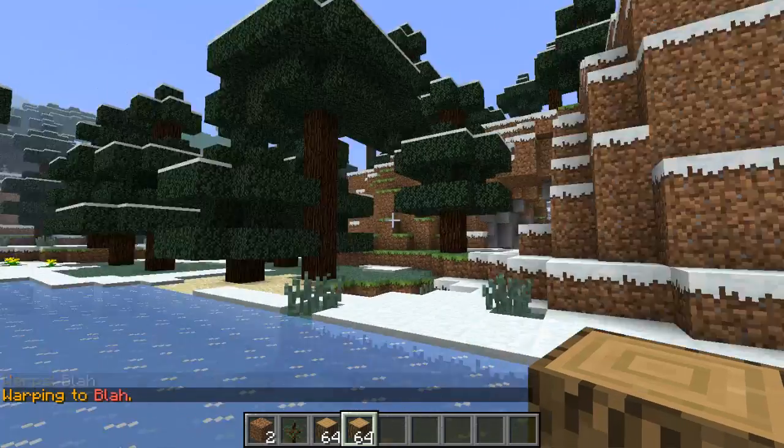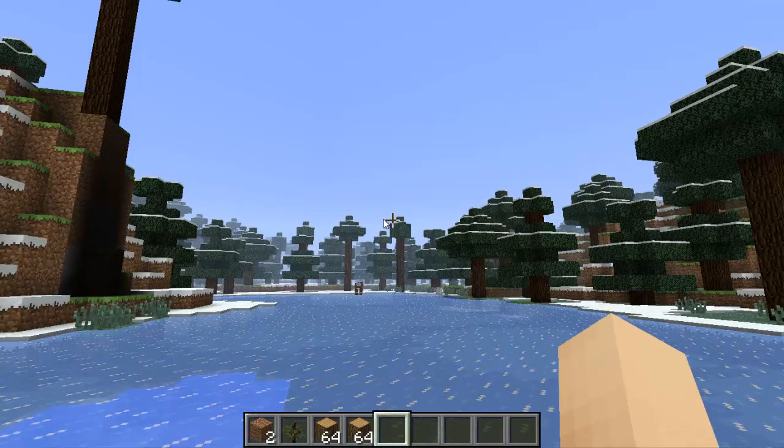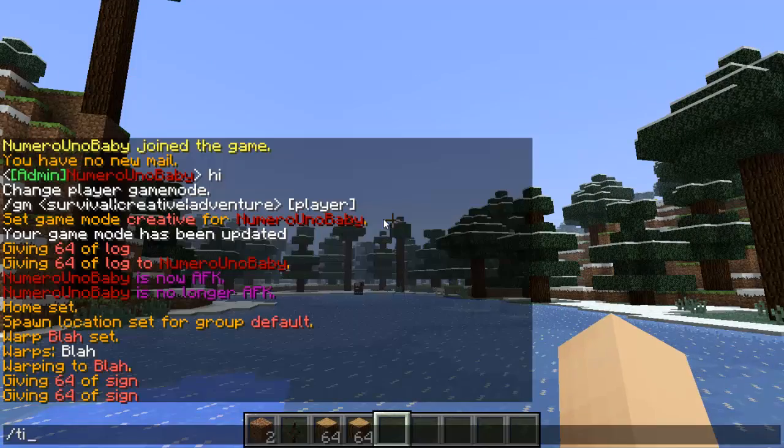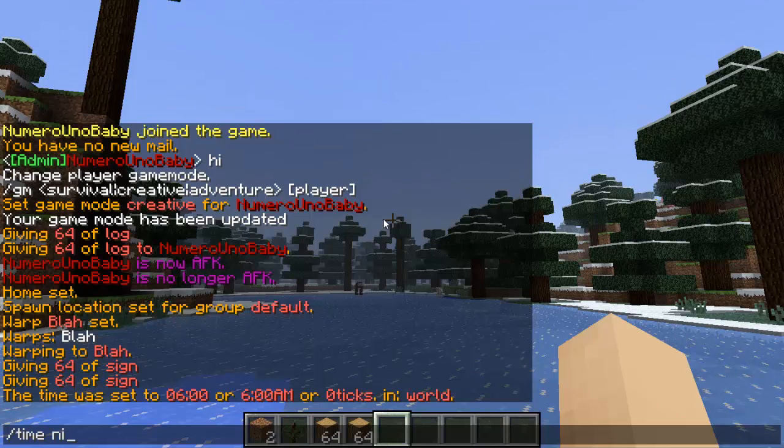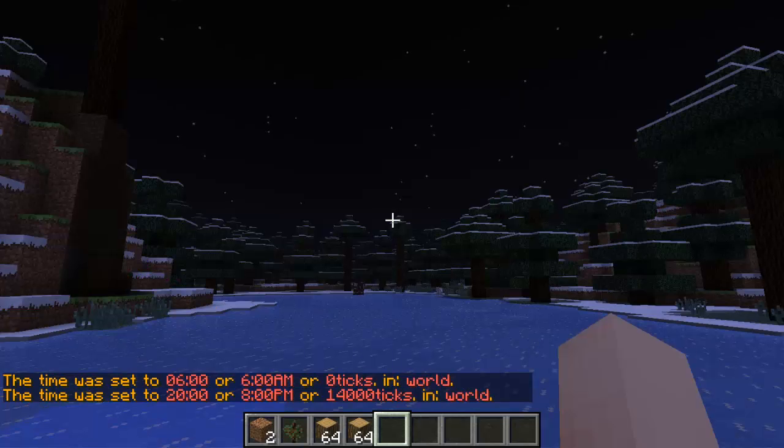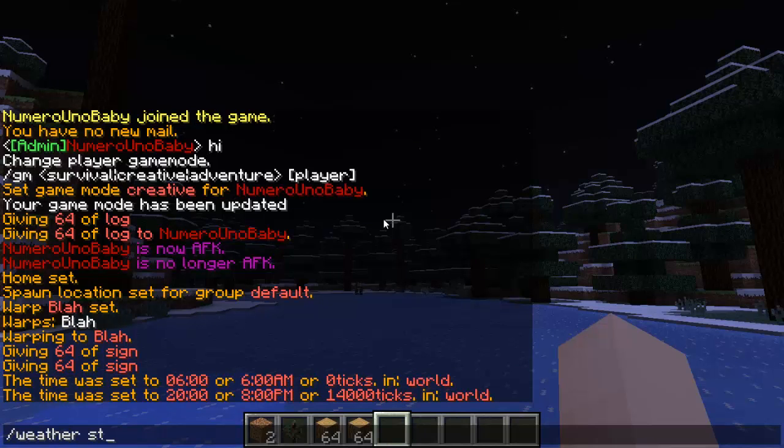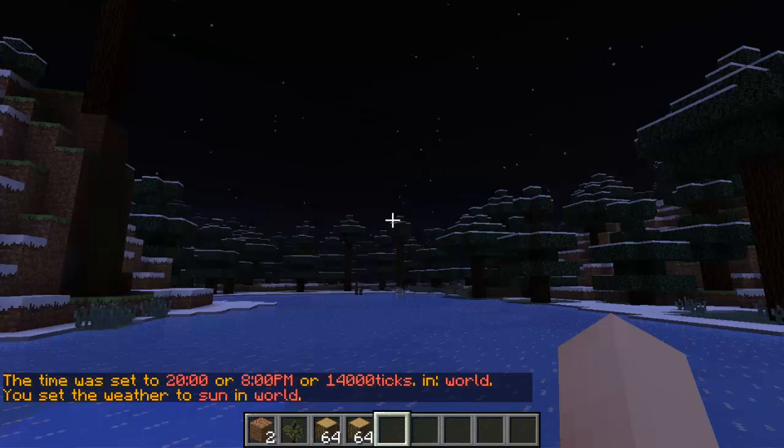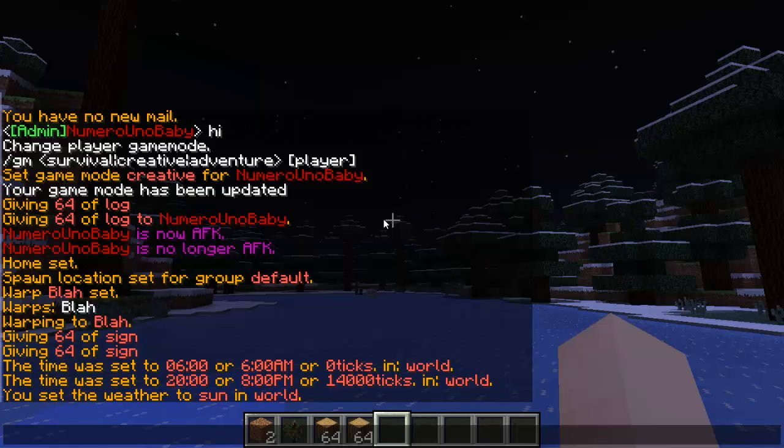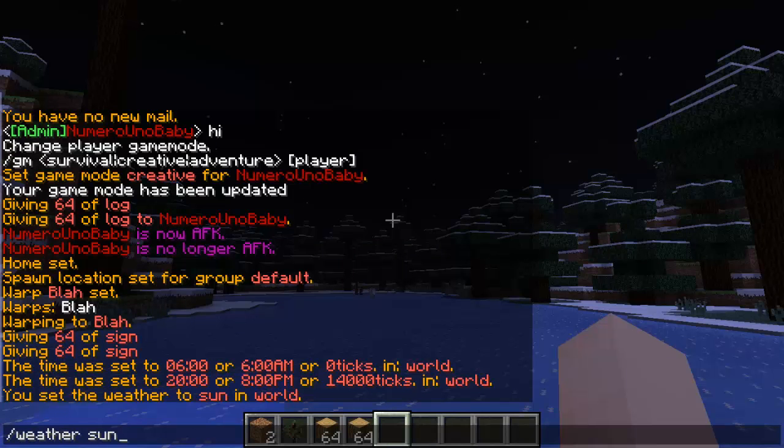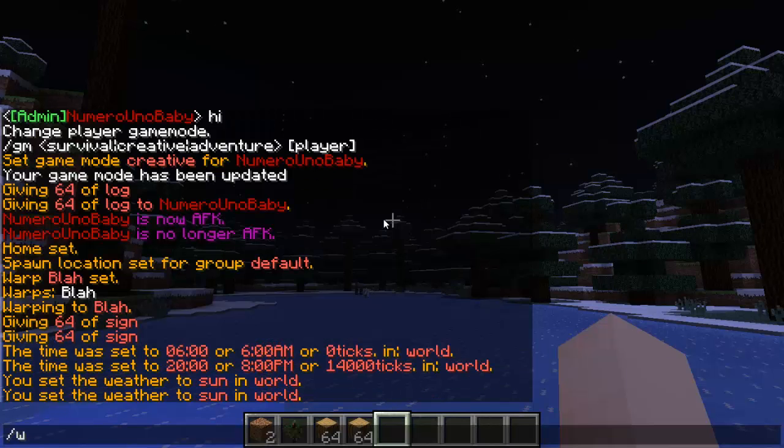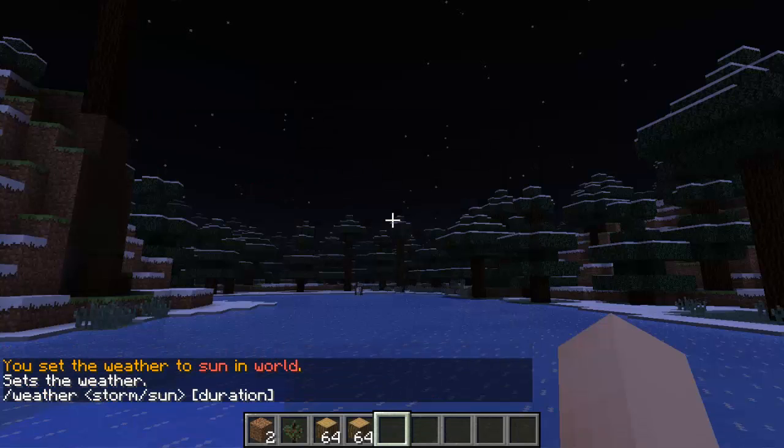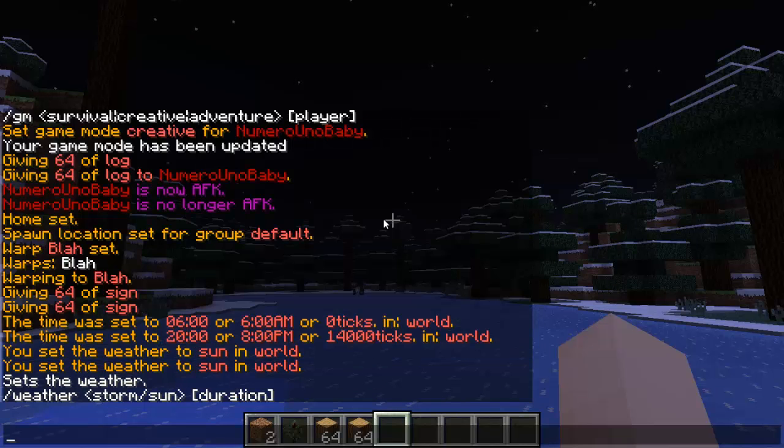Some more commands: you can type slash time day, slash time night, slash weather, weather stormy, sun. Slash weather sun. You can see all the types of weather by just typing slash weather. You can turn it either storm or sunny.